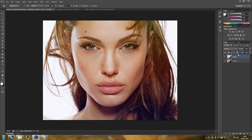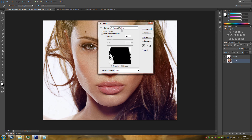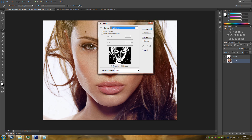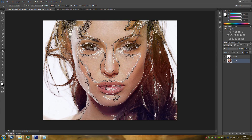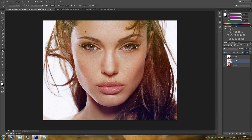We're going to go back to Layer Zero and go up to Select, Color Range again. This time go to the Color Range select and choose Midtones. Make sure you've got the selection clicked on and click OK. Then Control+C and Control+J again — as you can see it's been put onto a new blank layer, and that's got the midtones.